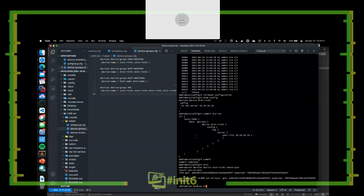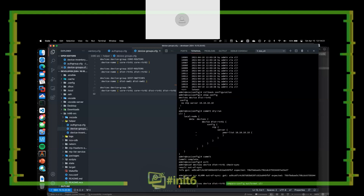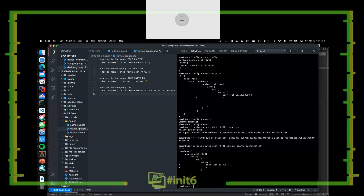Let's figure out what changed. We can do 'devices device distrouter01 compare-config out-format cli.' Using this, we were able to say: let's compare what's in our CDB versus what's in the device. And we can see that there is this NTP server that's been added.